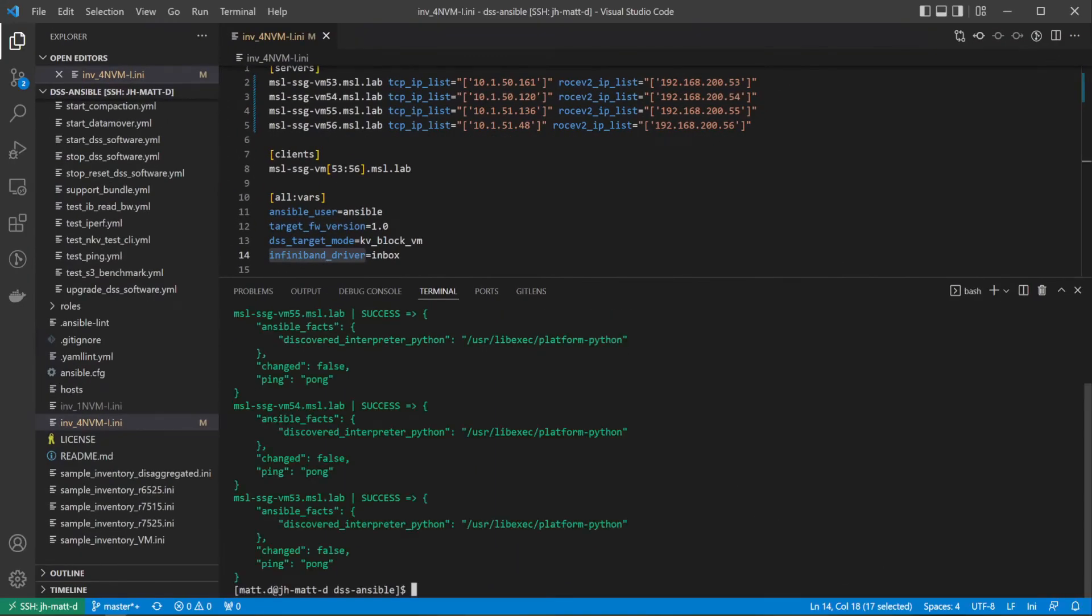Once the inventory file is complete, execute the configure host playbook to install all DSS software dependencies to the cluster.